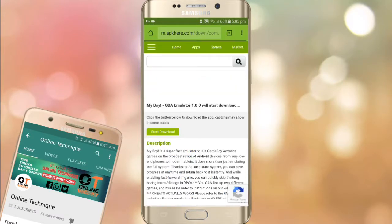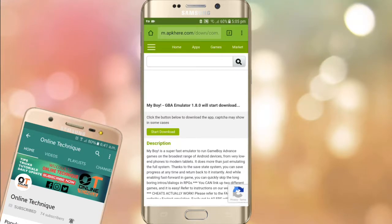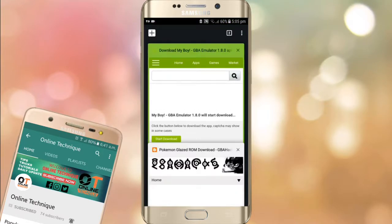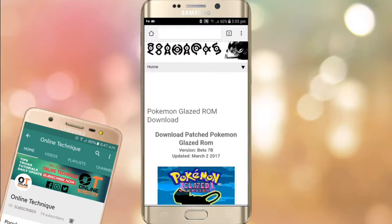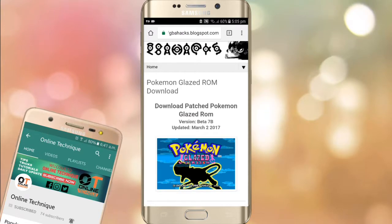You will be redirected to another page and there is the button for 'Start Download' — just click on it and the download will be started.